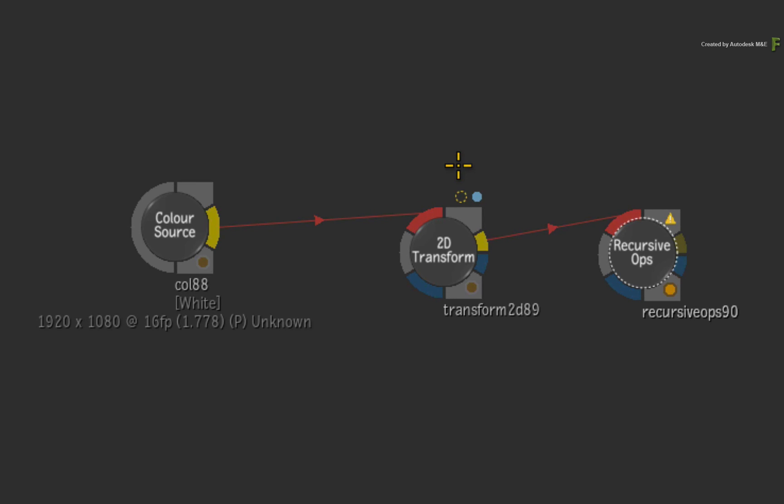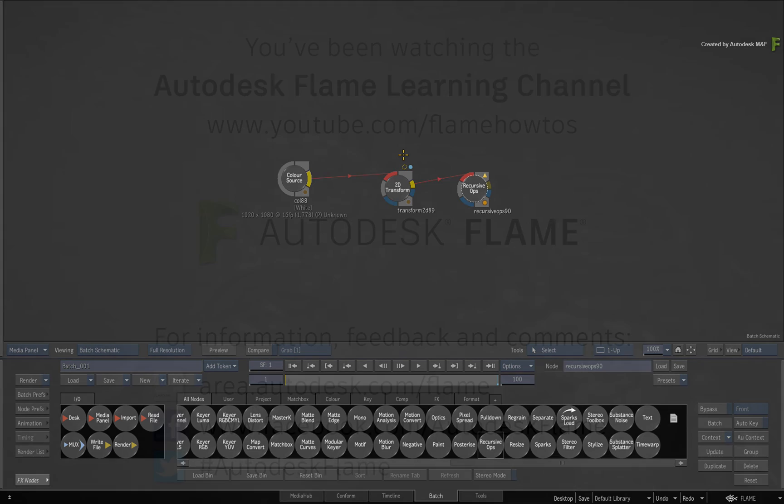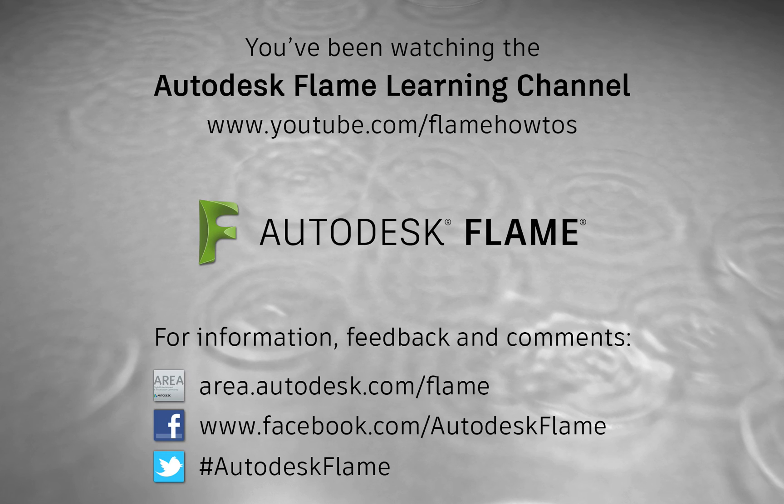Be sure to check out the other features, workflows and updates to the Flame 2017 Extension 1 products. Comments, feedback and suggestions are always welcome and appreciated. Thank you for watching and please subscribe to the Flame Learning Channel for future videos.